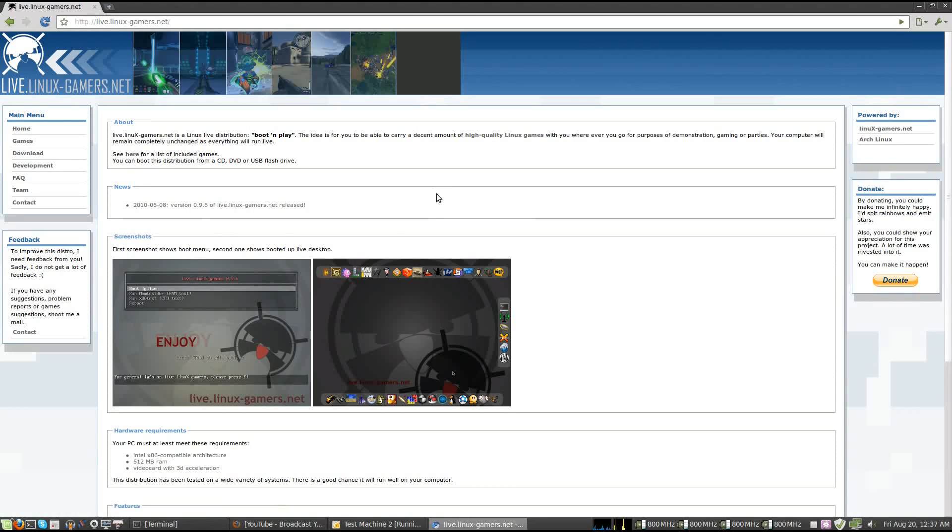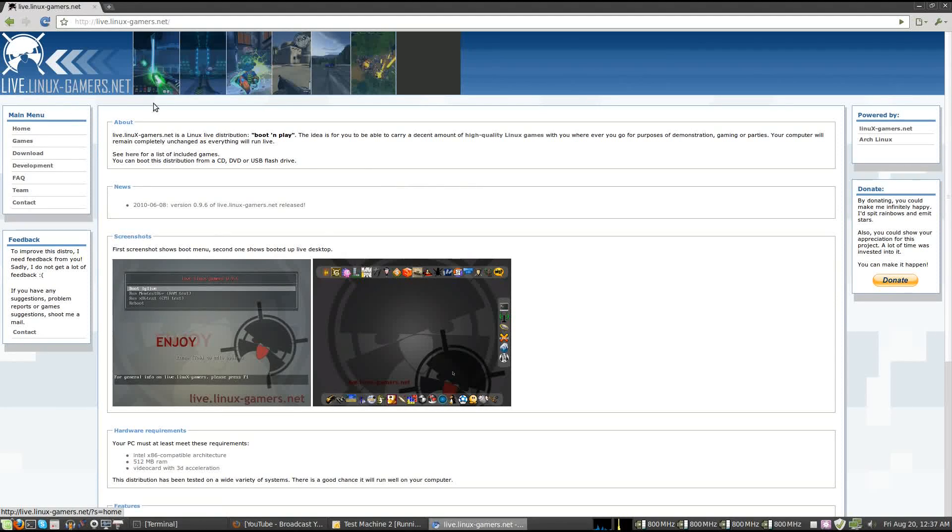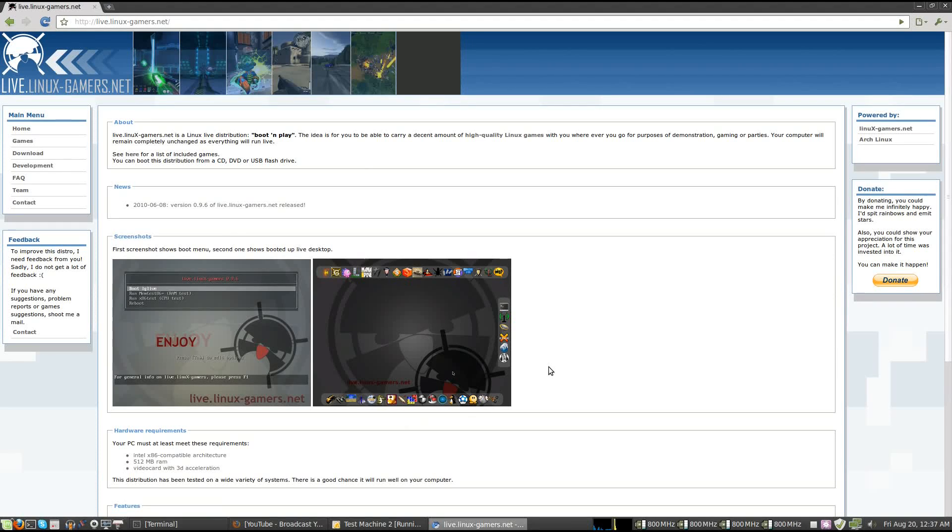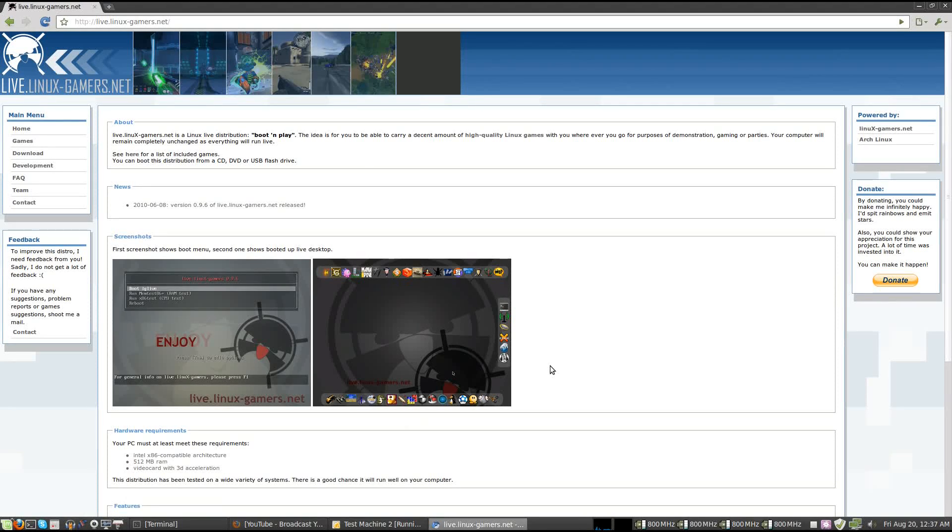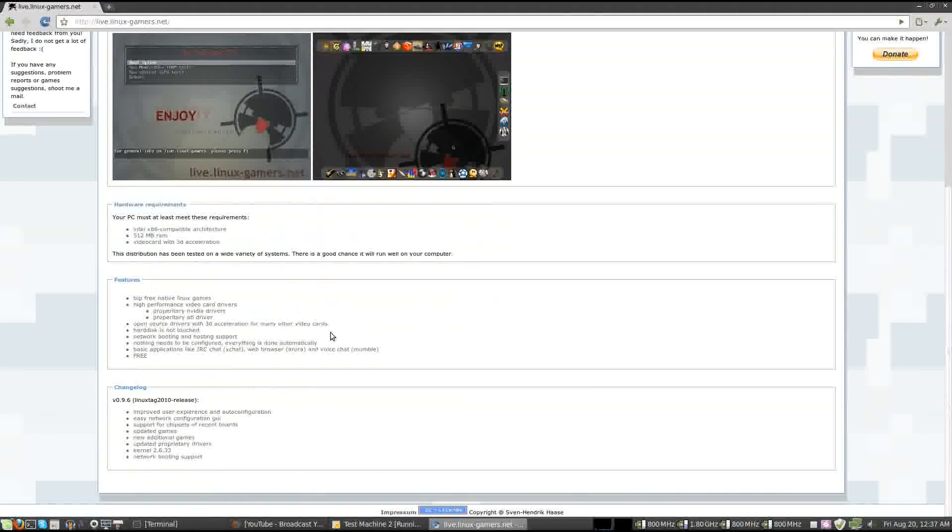All right, so somebody in my IRC channel, Sven Starro, actually sent me a link to this website. It's live.linuxgamers.net, and on this site you'll see we've got a couple of screenshots of a live DVD where you can just boot and play whatever games you want that come pre-installed on this disc.